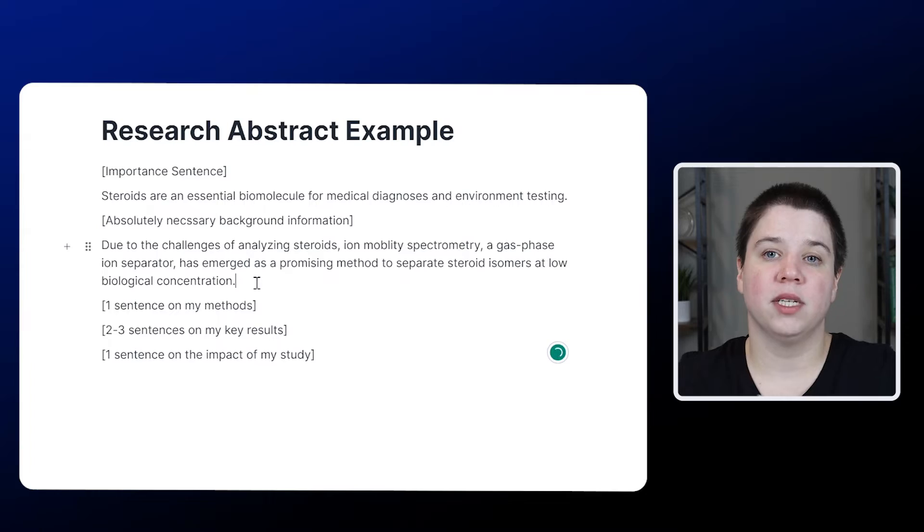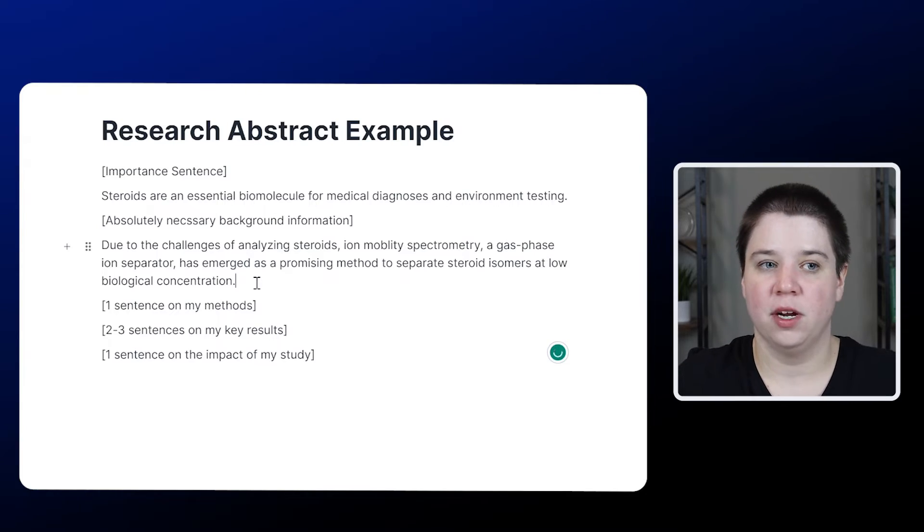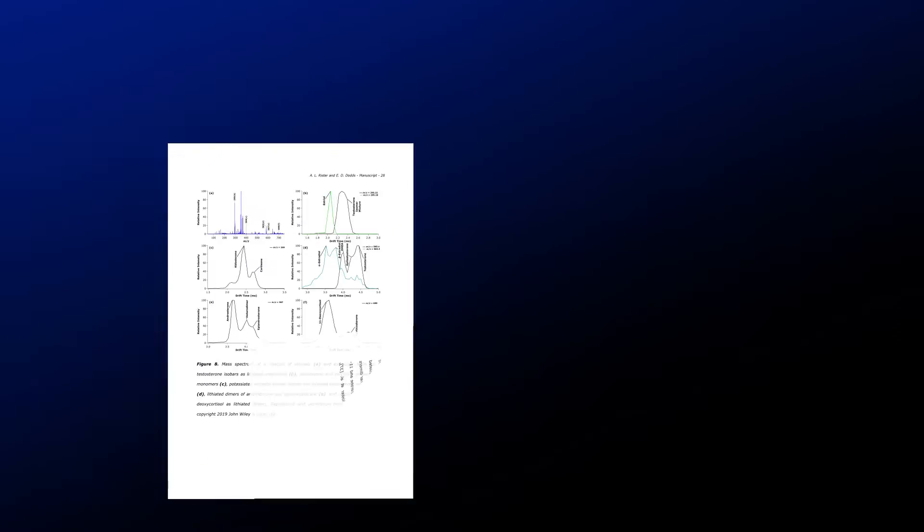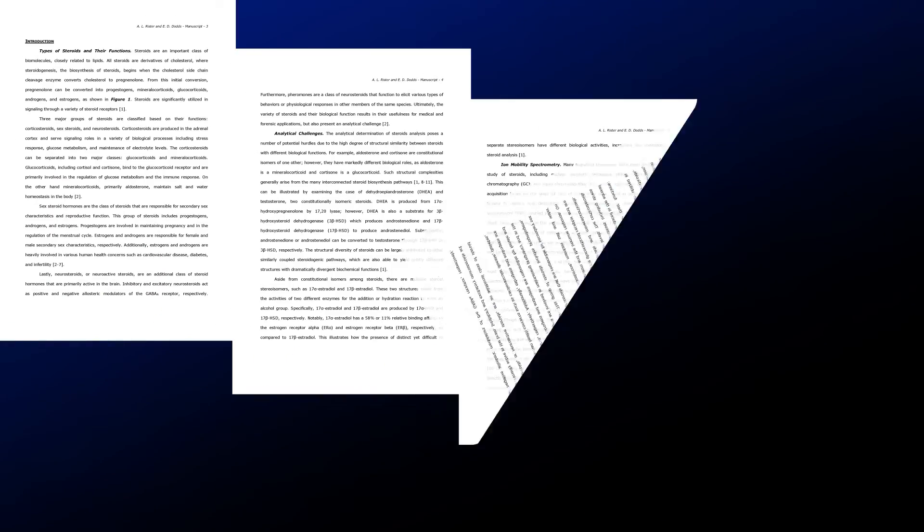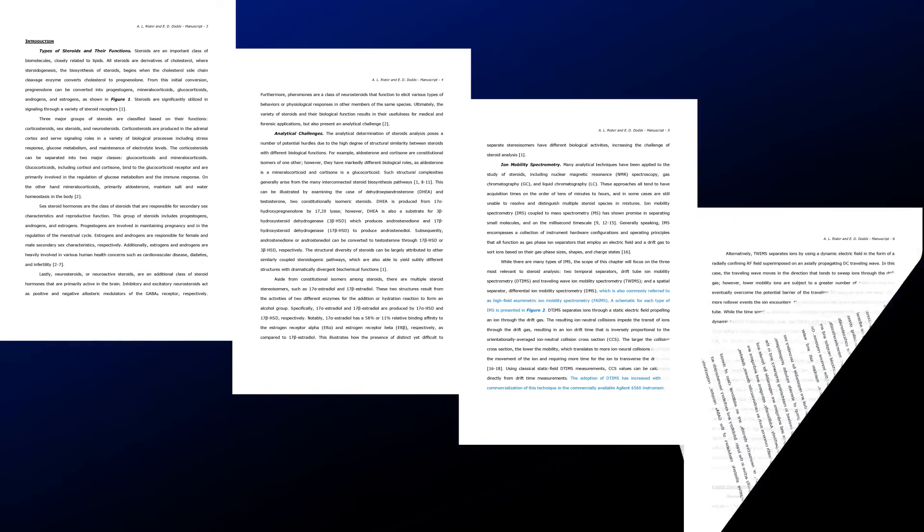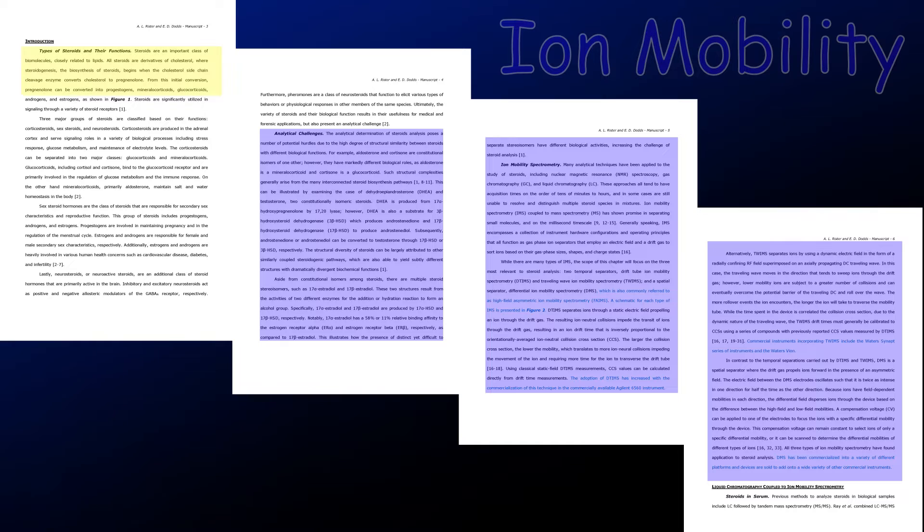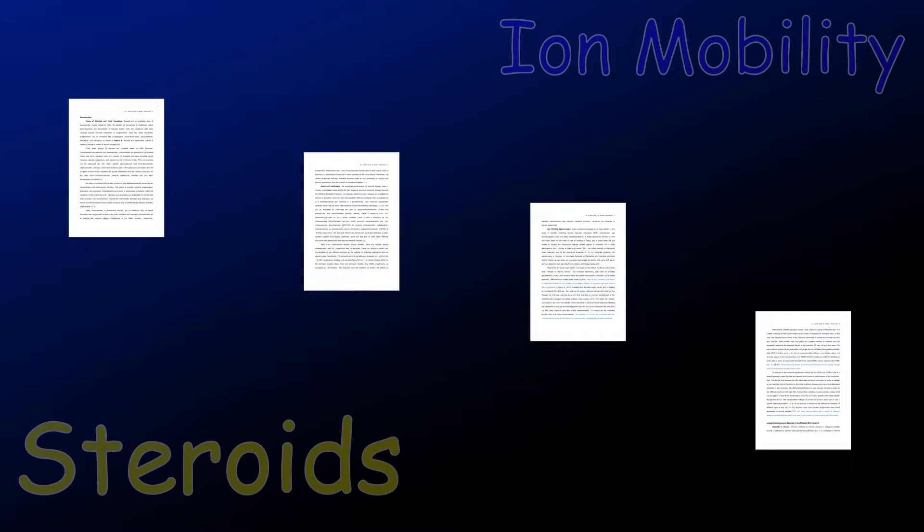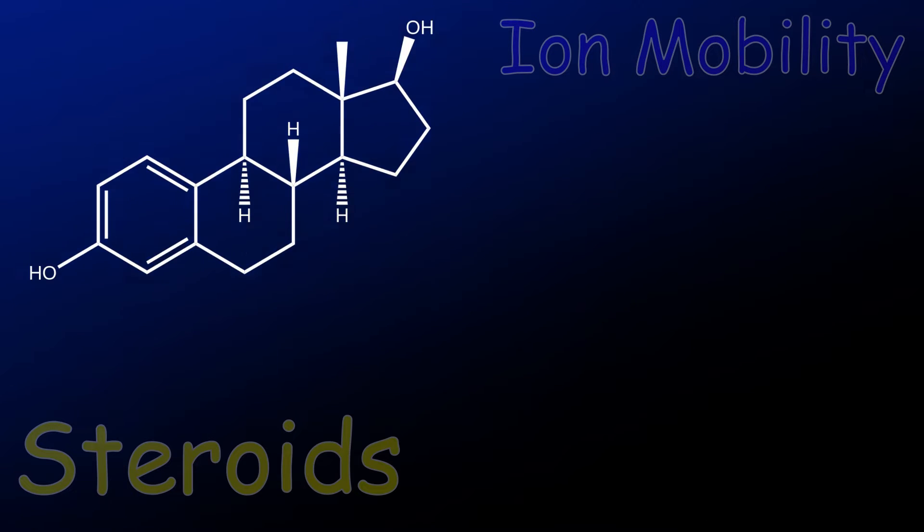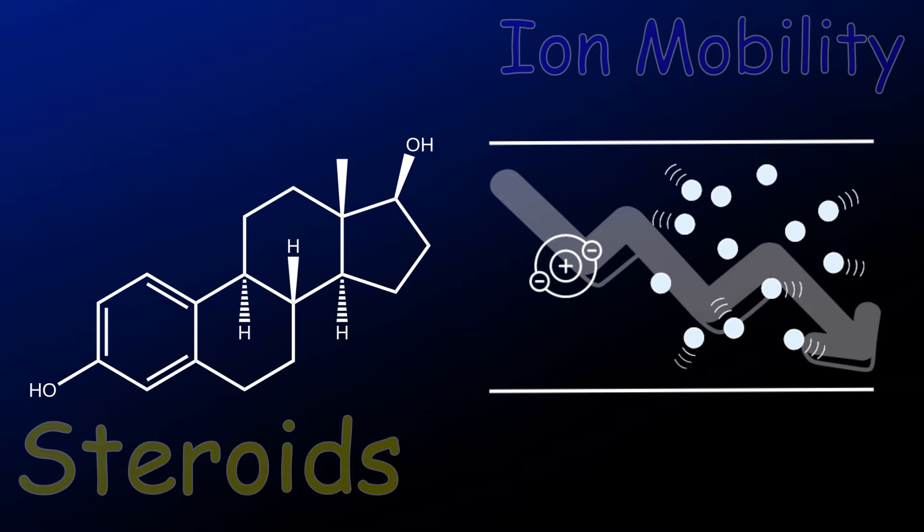It depends on where I'm submitting how much background information I'm going to include. I submitted my review to the journal steroids, I needed to include a lot more information about ion mobility and less information about steroids because most of that audience knew what steroids were but didn't know what ion mobility was.